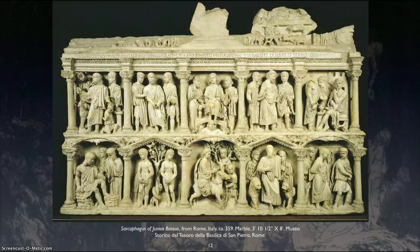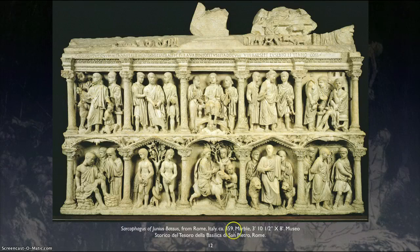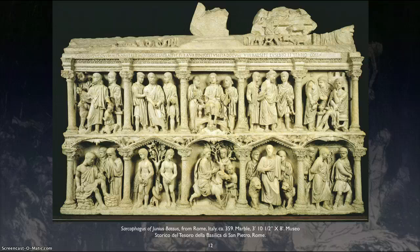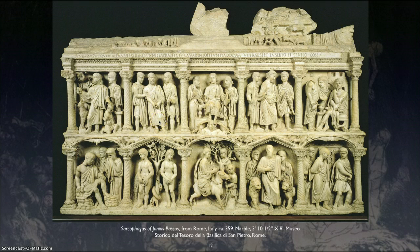Here we have a sarcophagus of Junius Bassus — a coffin of a believer from around 359 AD that is very well made and very detailed. But if you look at this and compare it with the earlier sarcophagus that was so detailed, this is showing a little bit of the detail work and fine craftsmanship going down. We start to see bodies with heads that are too big, bodies that are too small, and just less detail — less finesse going into the creation of the artwork.